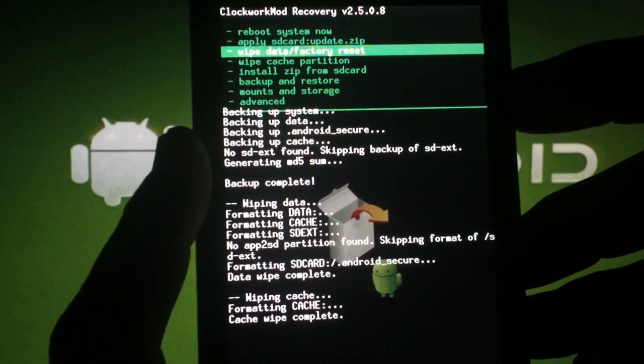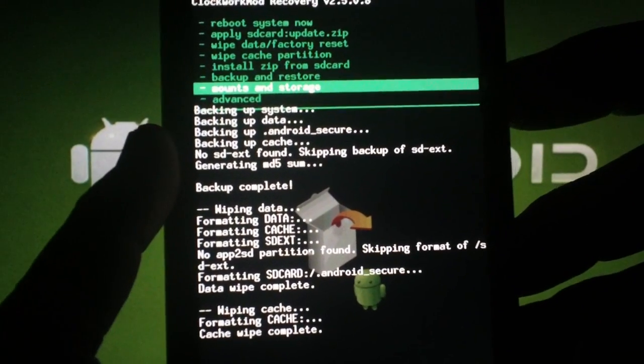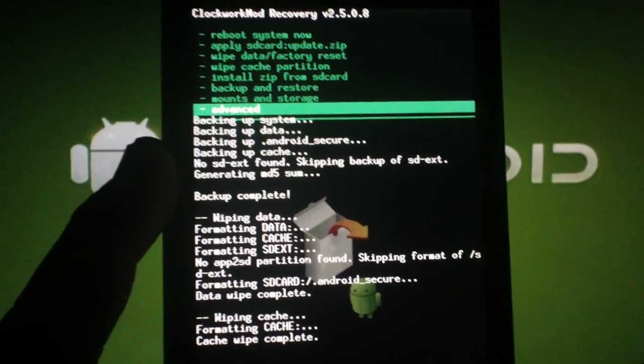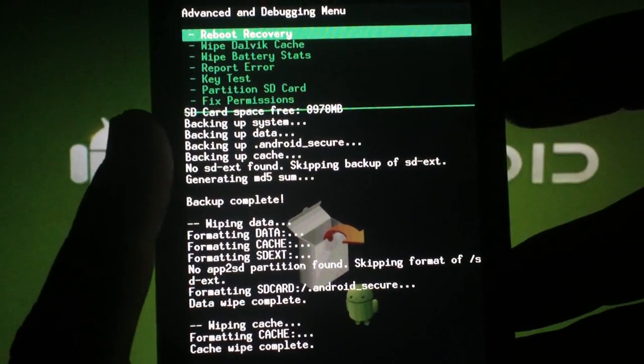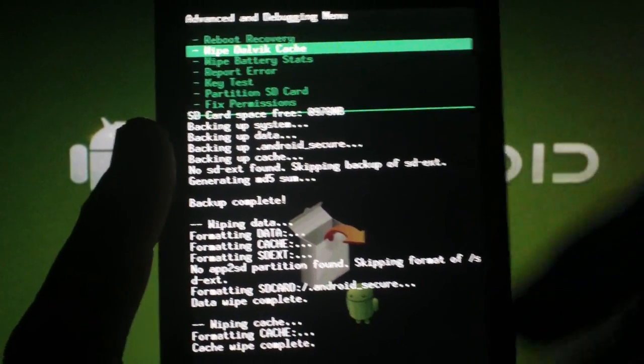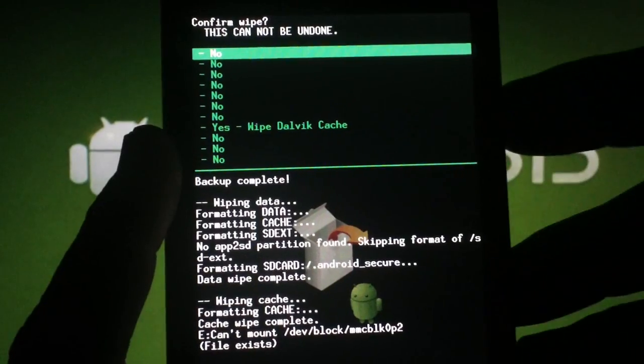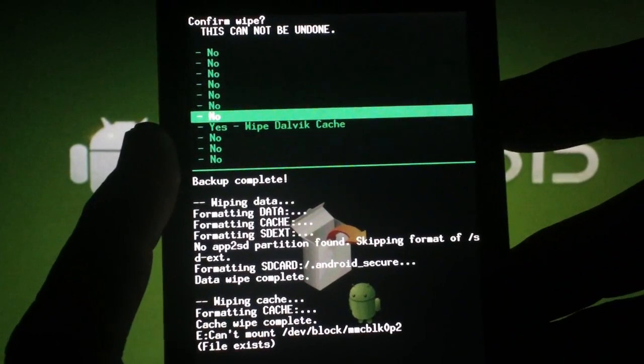Now scroll to Advanced, hit the Camera button. Scroll to Yes and the Camera button again.